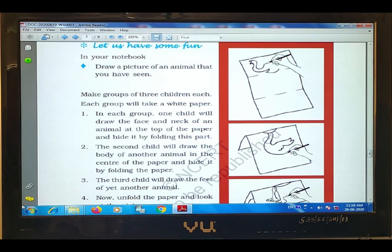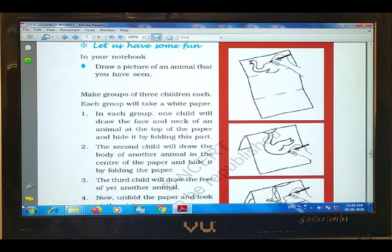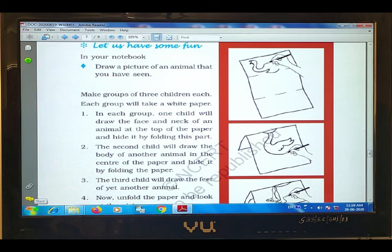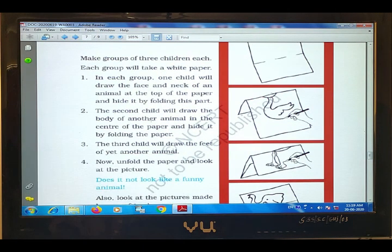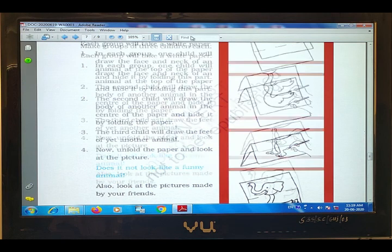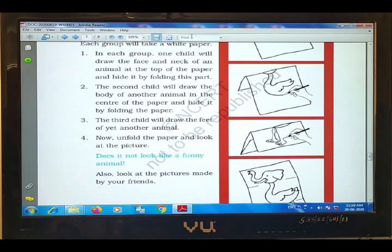The first child will draw the face and neck of his favorite animal in the first part, then fold the paper. The second child will draw the body of another animal in the center of the paper and hide it by folding the paper.